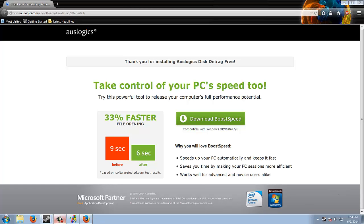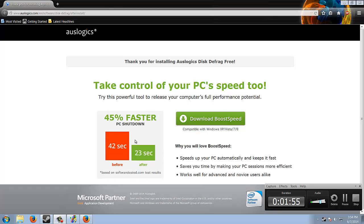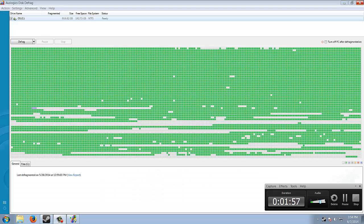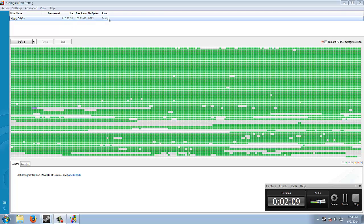So just thanking us I guess for getting Auslogics, but anyway, you will see your Auslogics Disk Defrag right here. Your operating system, it'll tell you the size of your hard drive, your free space, your file system, and your status.